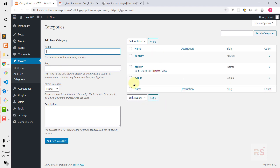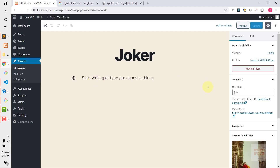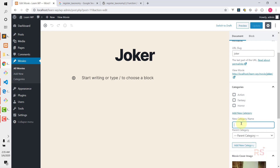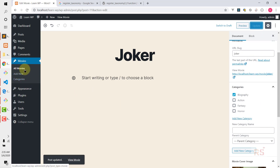Let's click on Categories and add some: Action, Horror, Fantasy. These are the taxonomy terms we've created. Now let's go into All Movies and click on Joker. On the right side we can see the Categories section has been added. We can also add a category directly from here — let's add 'Biography', click Add New Category, and it's added. After updating the post, it's saved. This is how you add custom taxonomies to a custom post type.